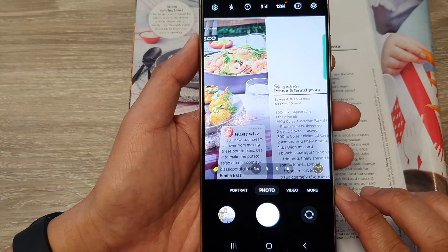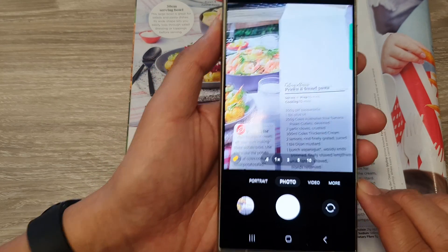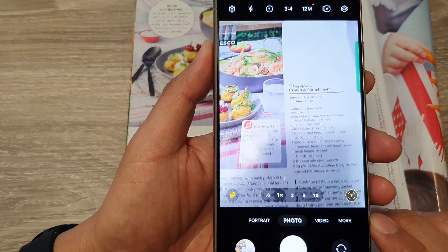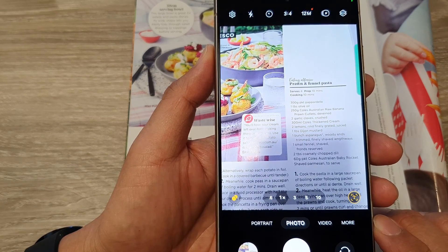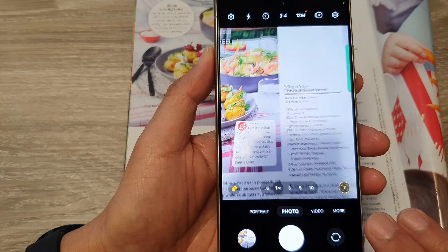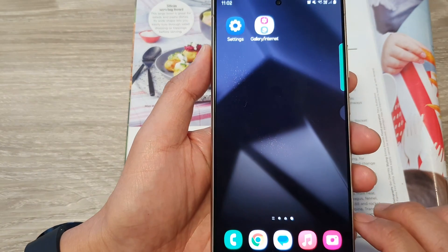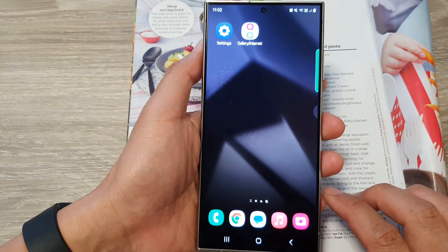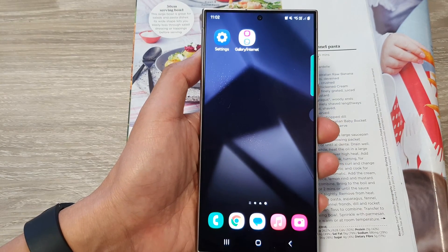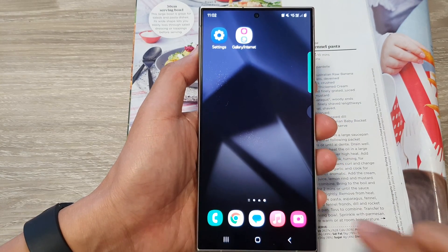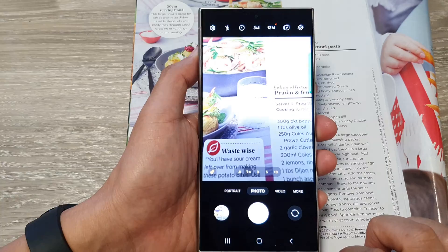How to scan for text and documents using the camera on the Samsung Galaxy S24 series. First, tap on the home button to go back to the home screen, then on the home screen, open up the camera app.